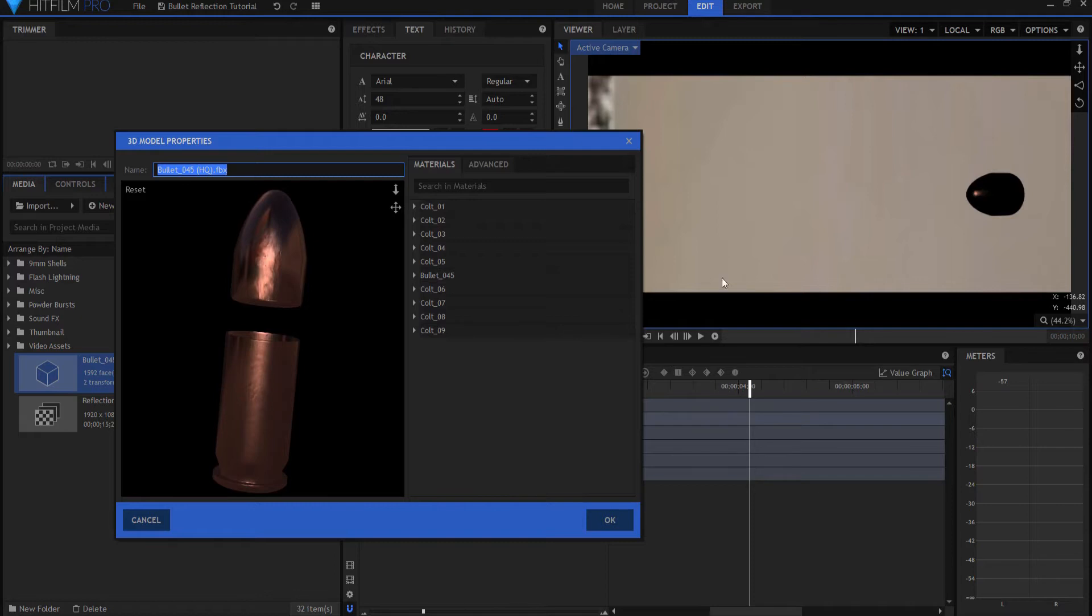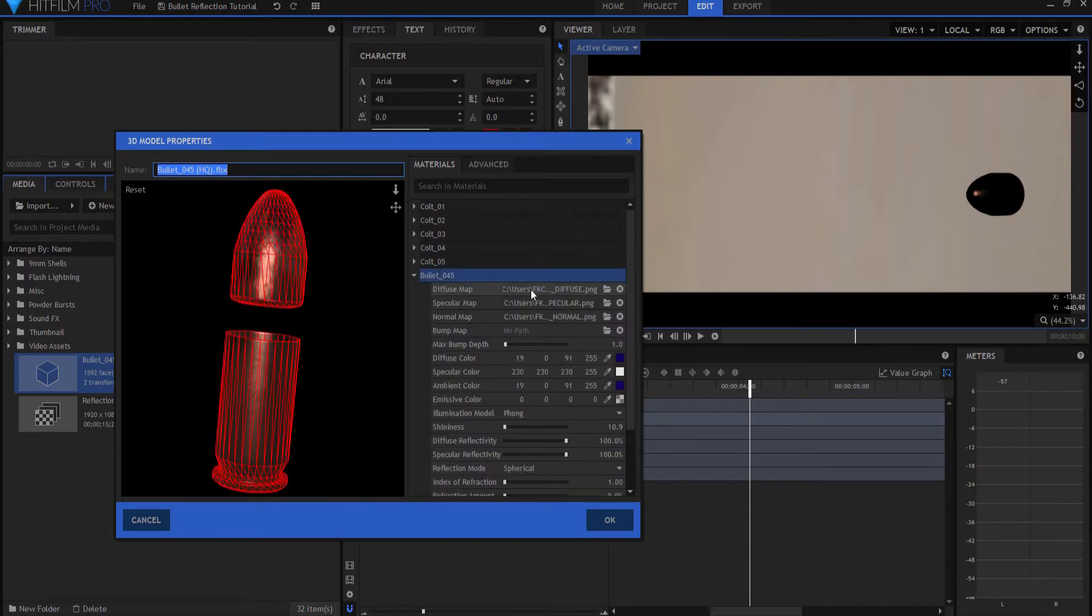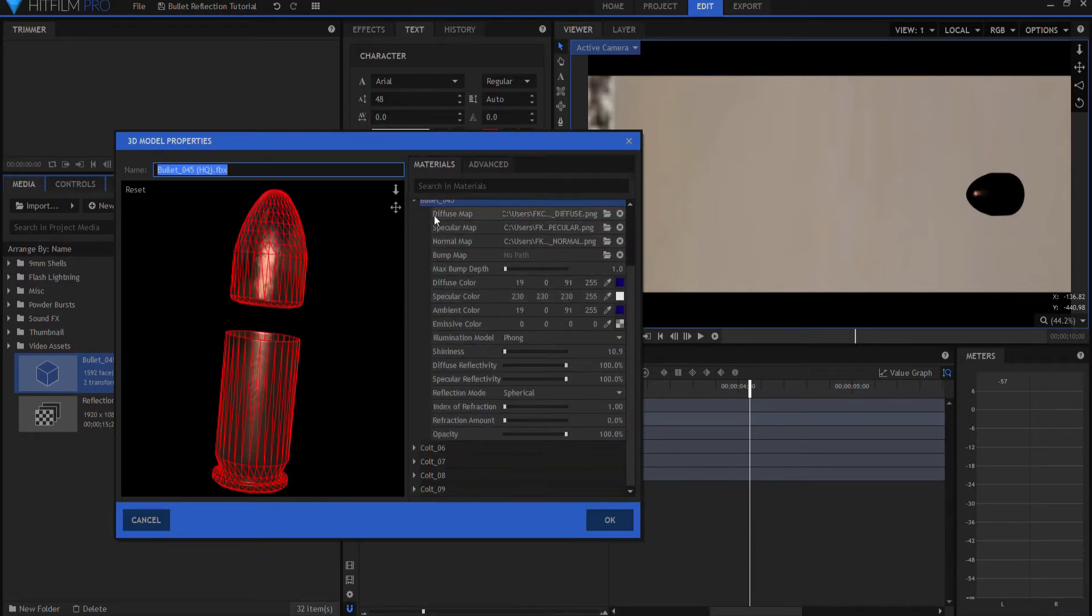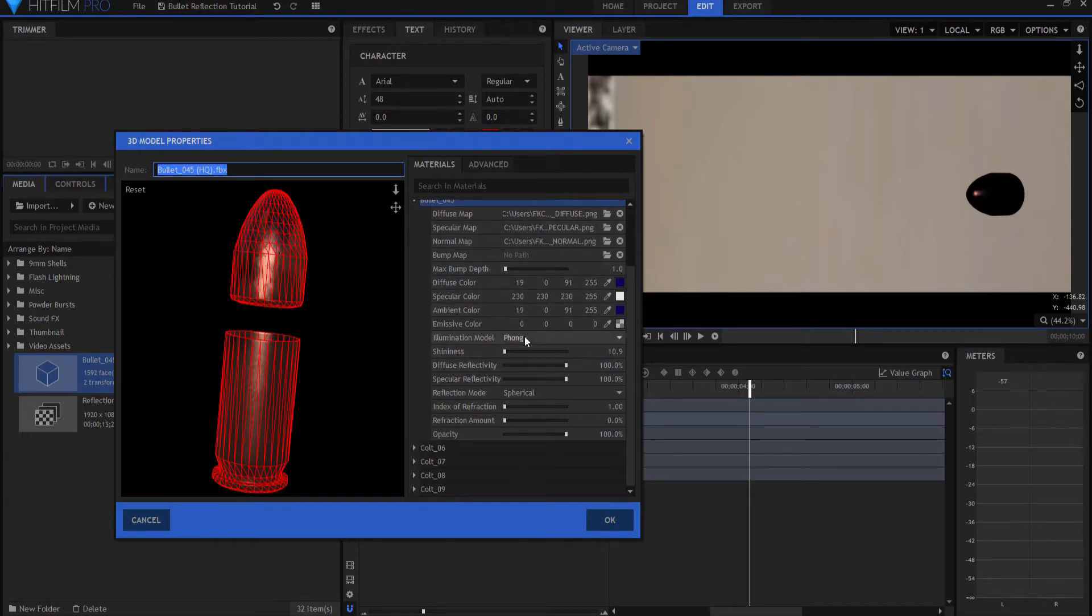In the shot I went ahead and just scaled the shell to zero. If you open up the bullet it has a diffuse map, a specular map, a normal map. I used the phong instead of the cook torrance.